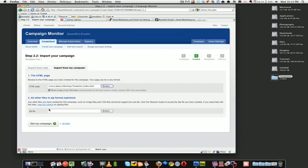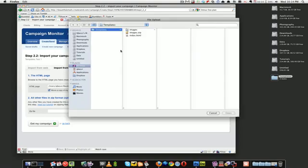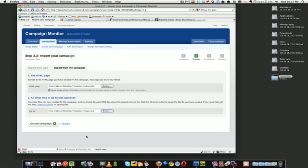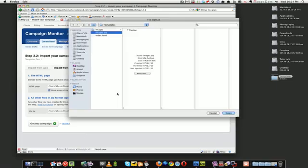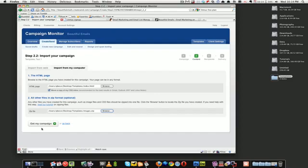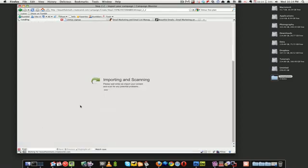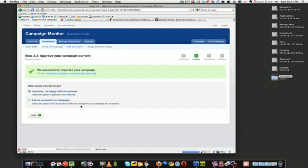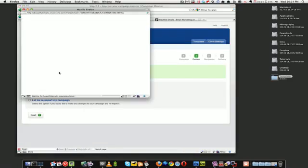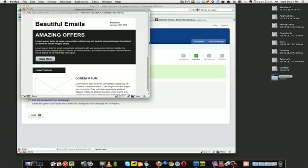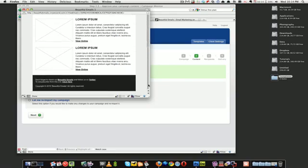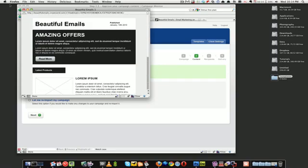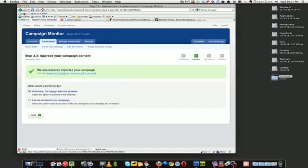All right, so click next. Upload the HTML which is easy enough, and the zip file as well. It wants a zip file of the images. All you do is just zip the images and upload it. Importing. Let's preview that, make sure it looks okay. That looks fine.